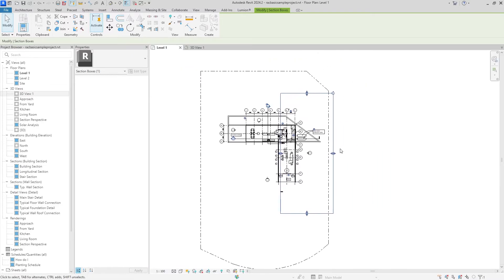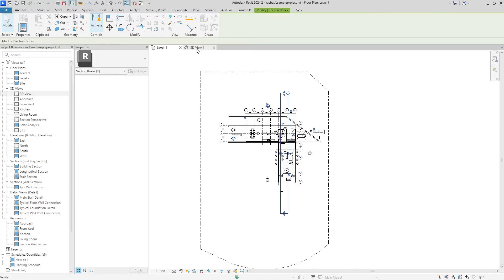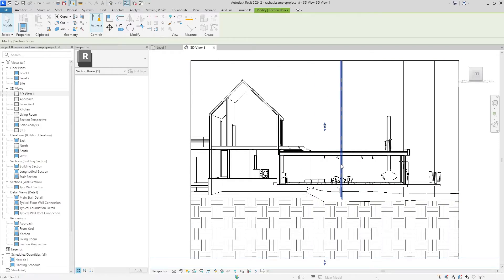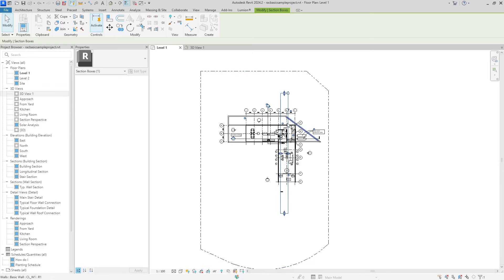But sometimes it won't look this nice right away. Sometimes your end of the section box will also be inside of the building, and so you won't truly be cutting inside of the building. We're going to be needing to move this outside of the building to make sure that we're showing everything of importance.